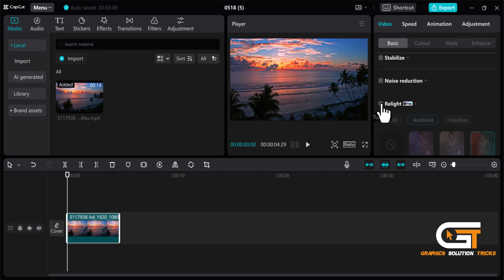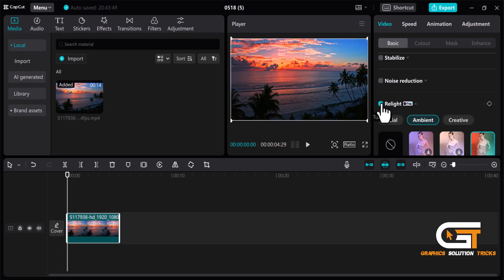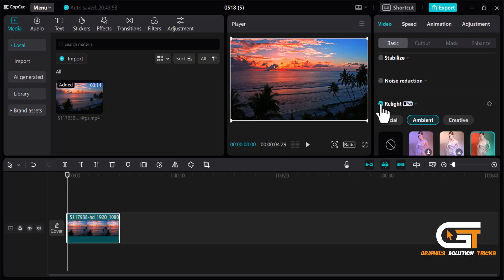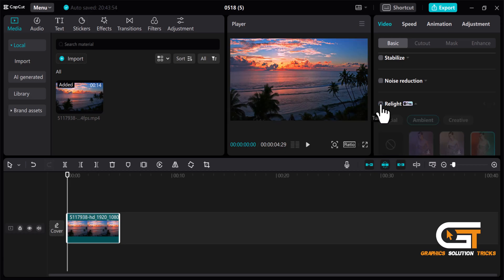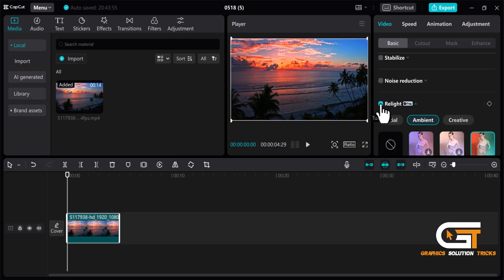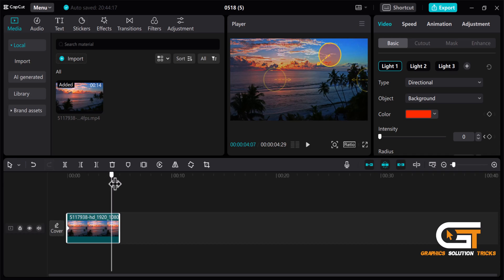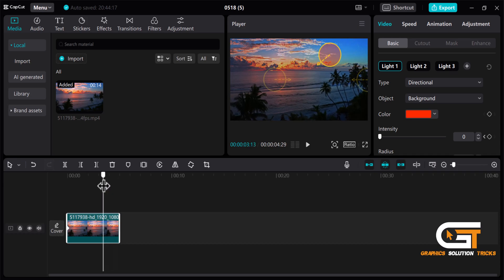Here is the before and after look. Then click on the keyframe option, drag the pointer where you want to end, and decrease the intensity of the light.